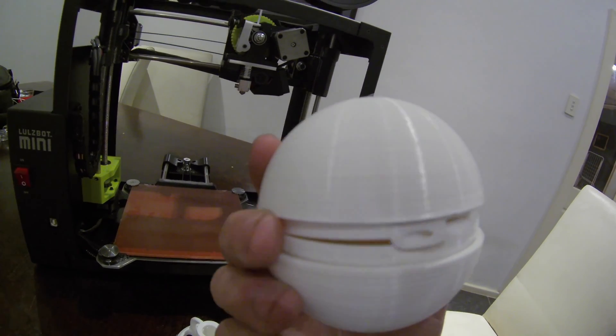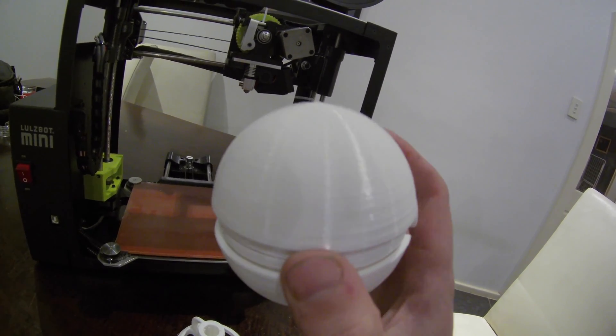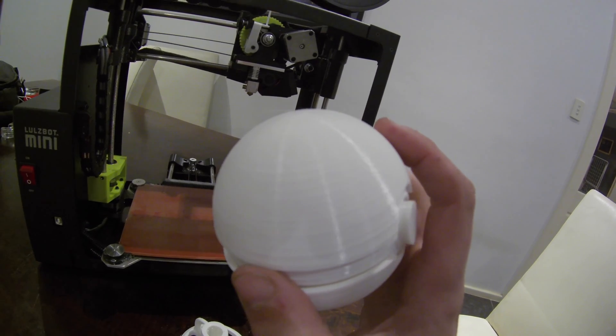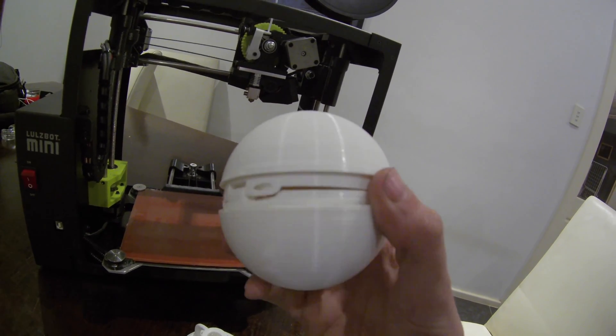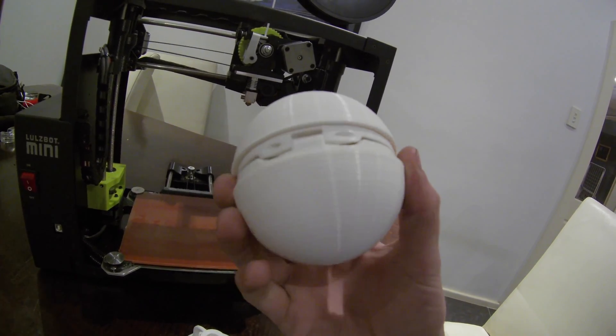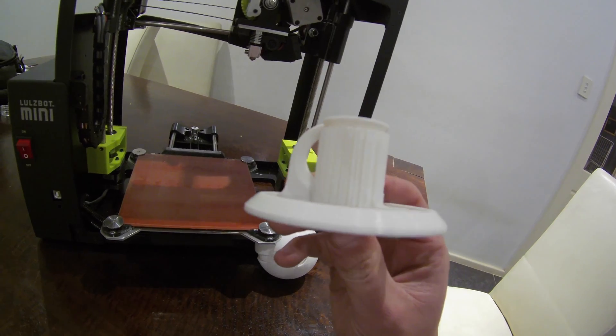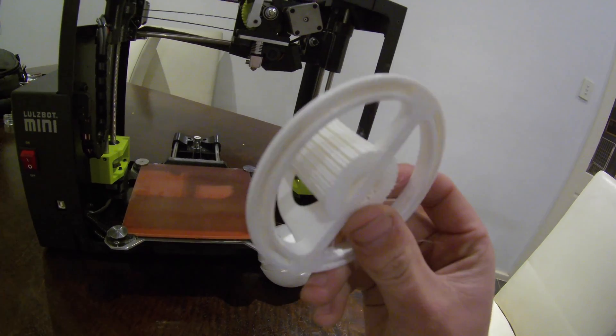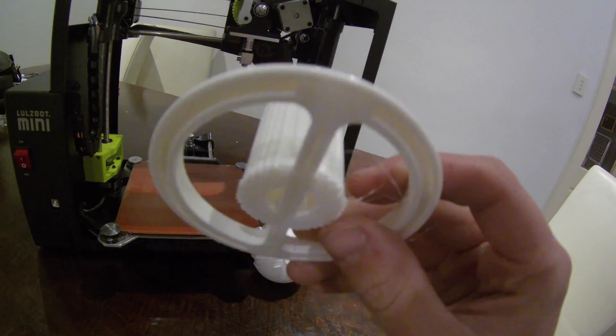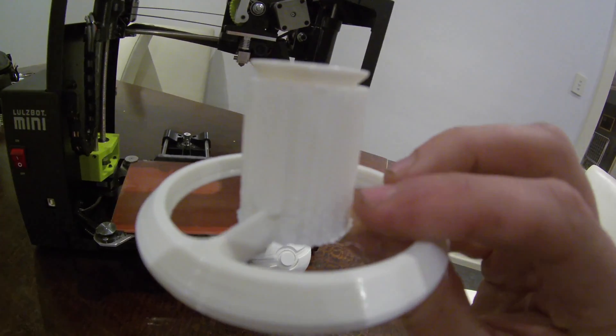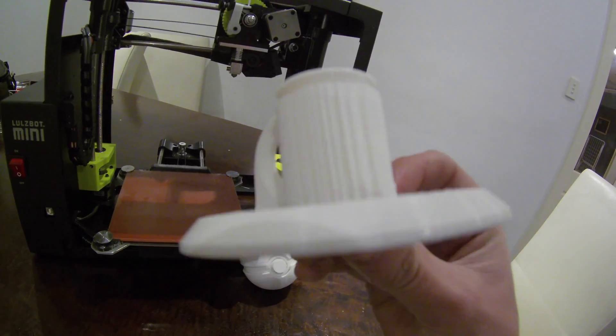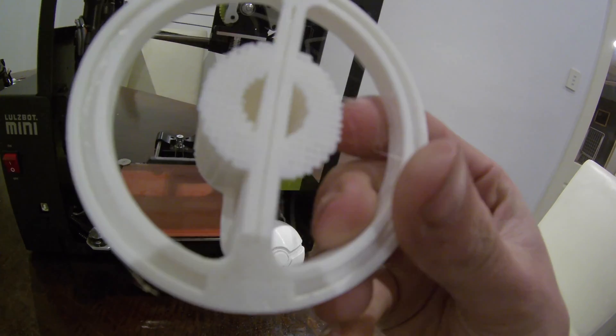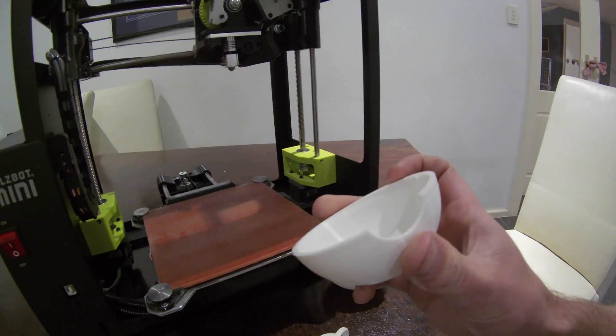When we go to sand this and primer it, it's probably going to be one or two coats since the layer lines are almost invisible, which is great. Now the stand I've left on the supports, which the supports break away, most of the time I can just break it away with my fingers. Sometimes I do need pliers, but it prints them out really well.